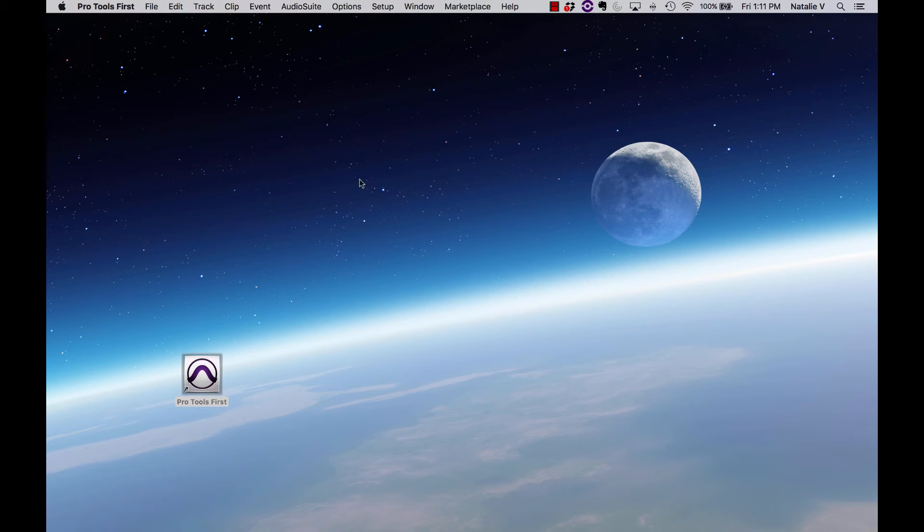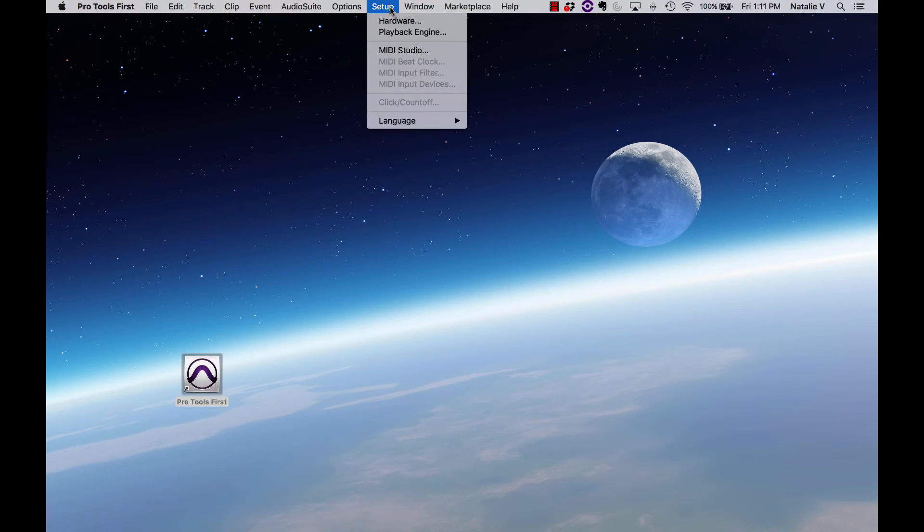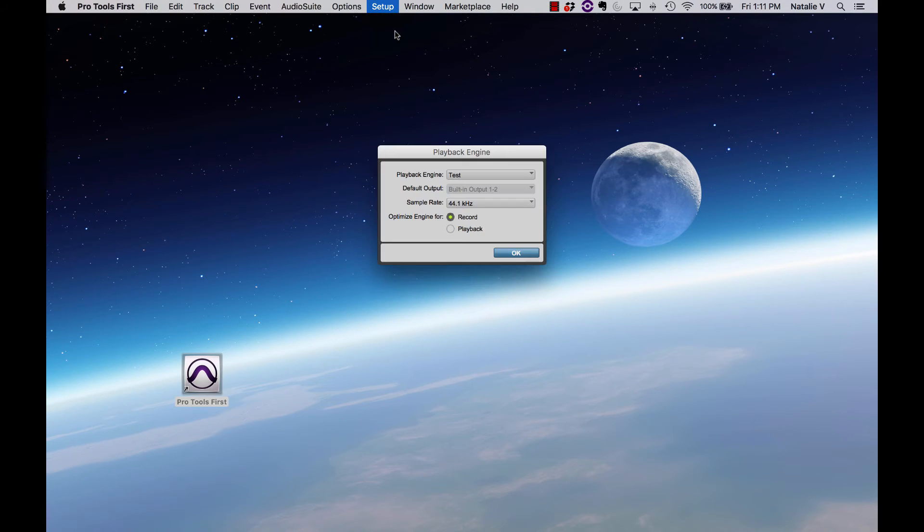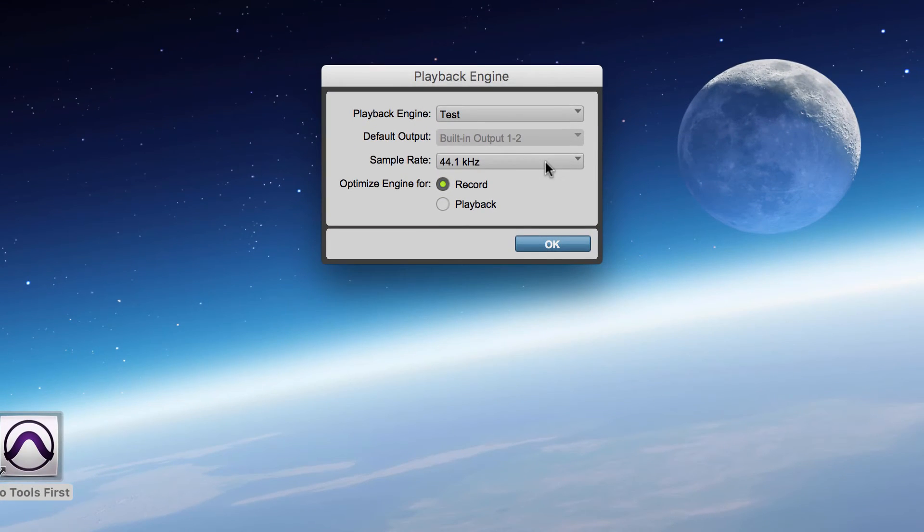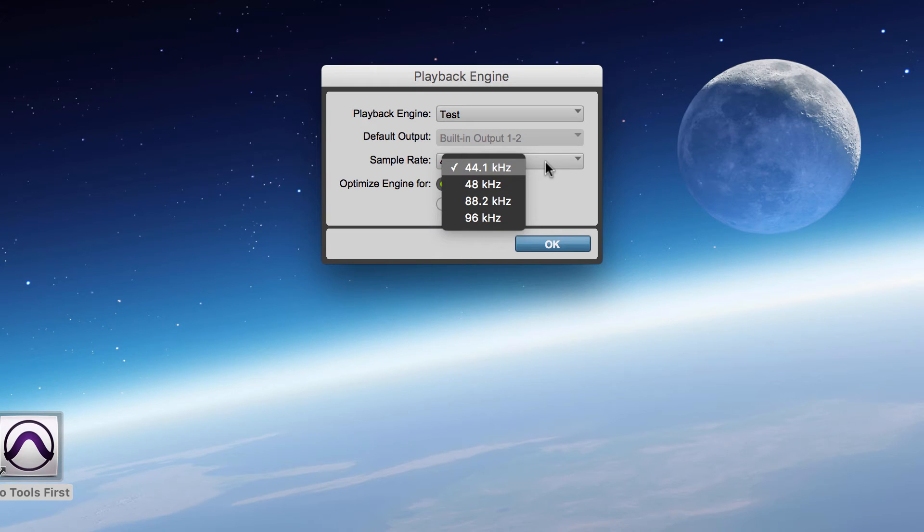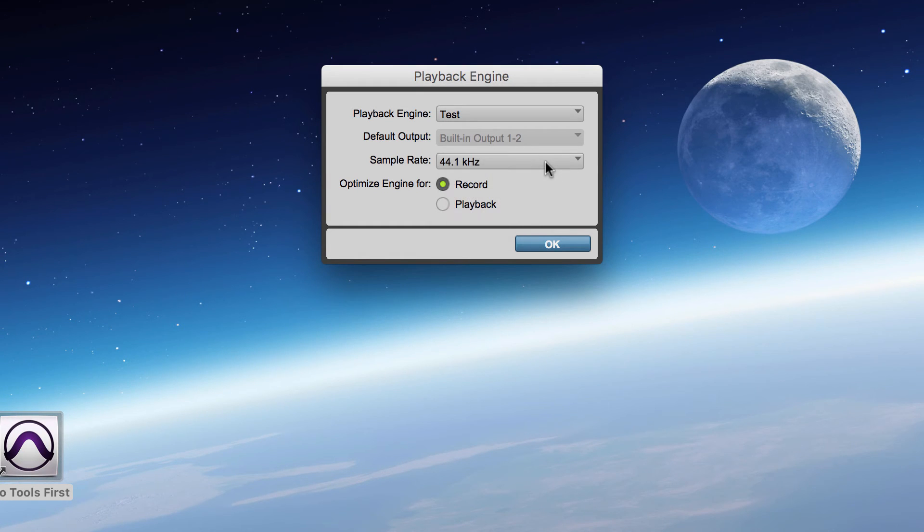Only then can you change the sample rate in the Playback Engine window. The sample rate should always be at least the size of your final settings since you can't go back in and add samples after you've recorded.